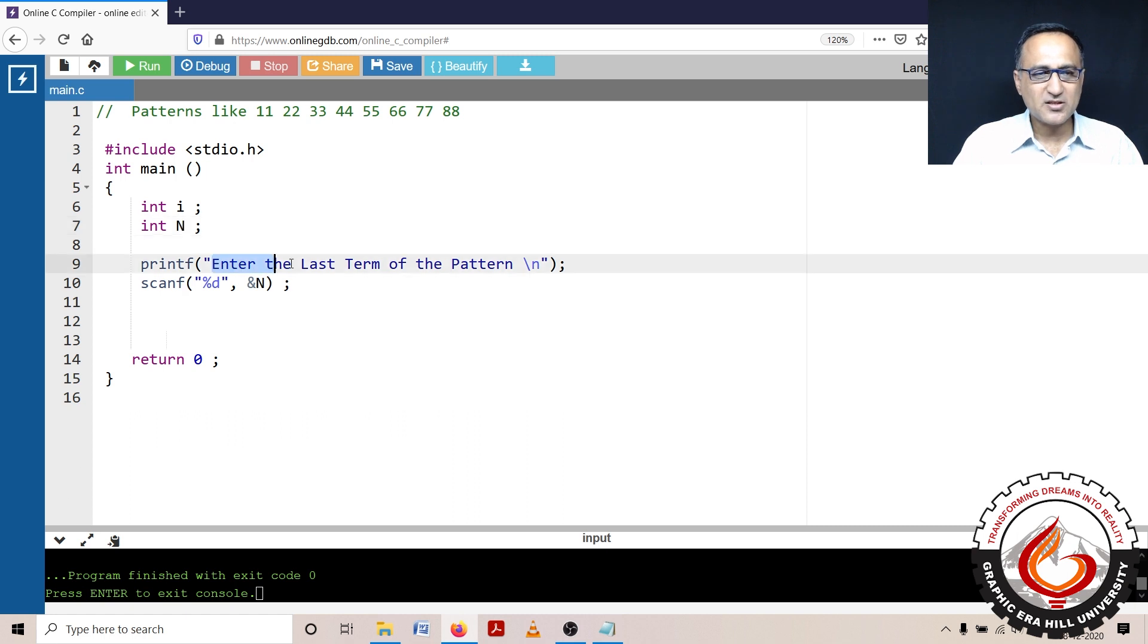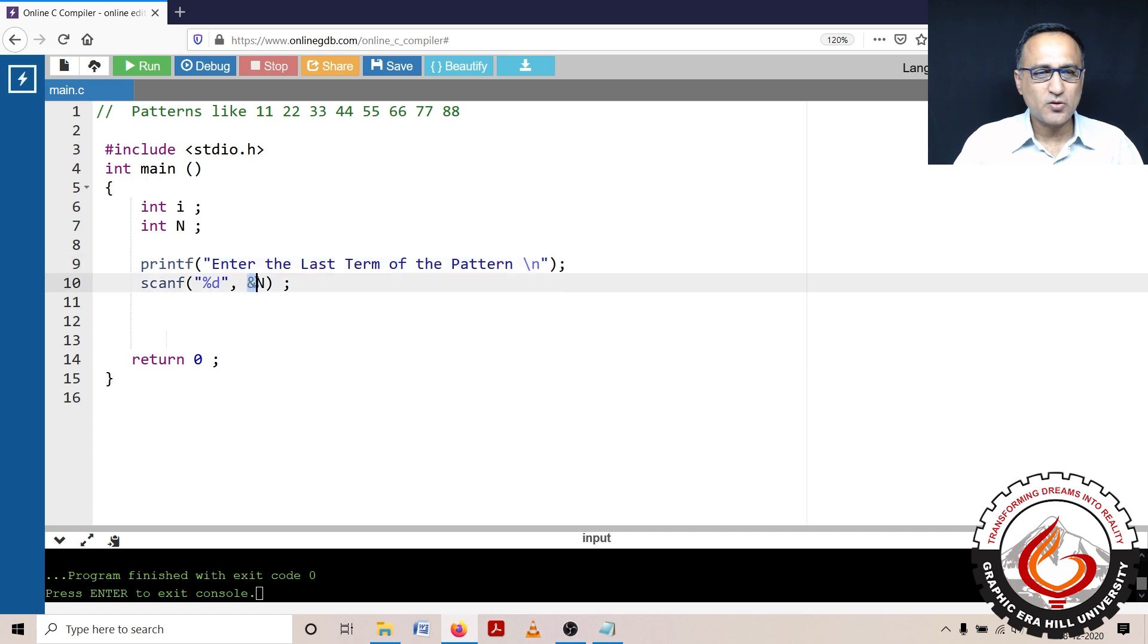So I'm going to ask the user to enter the last term of this particular pattern. The user is going to enter the last term.